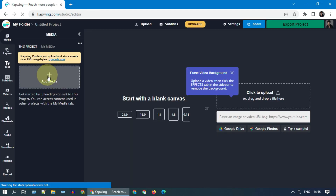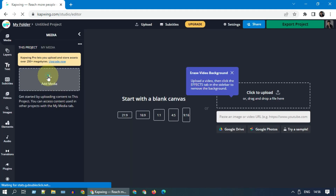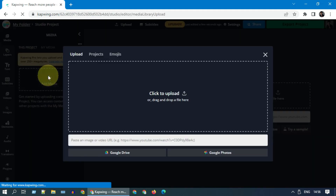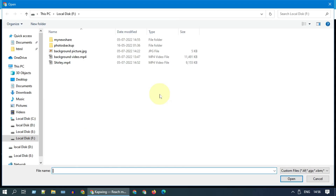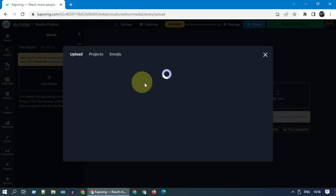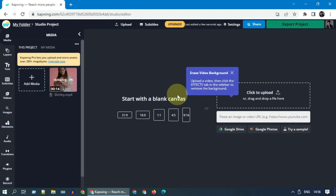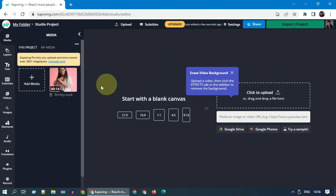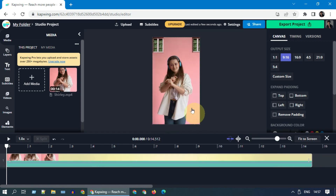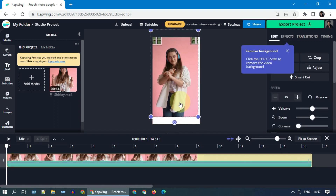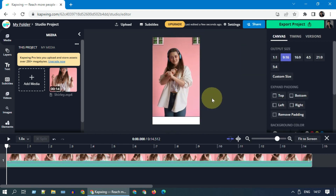Please go ahead and add the video for which you would like to remove the background. Once uploaded, please drag and drop it to the right side panel. You'll get a watermark at the bottom, so please move the video up a little bit.